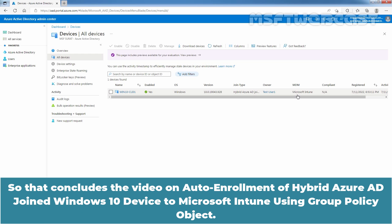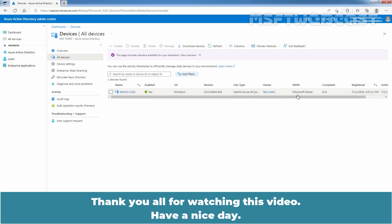That concludes the video on auto enrollment of hybrid Azure AD joined Windows 10 devices to Microsoft Intune using group policy object. Thank you all for watching. Have a nice day.